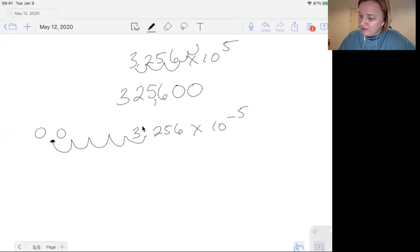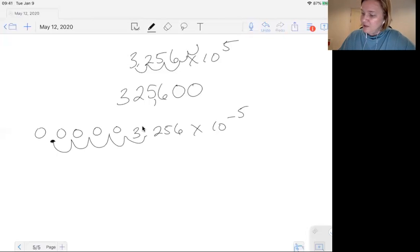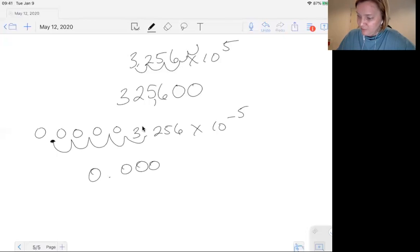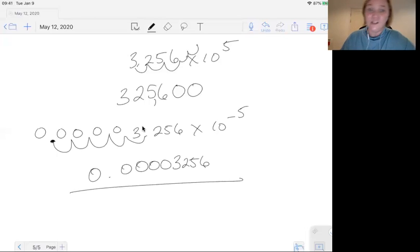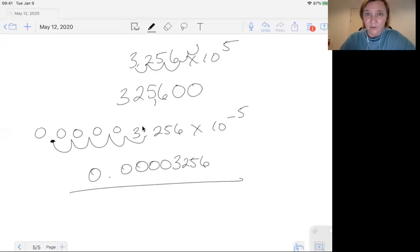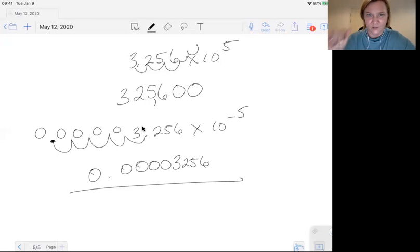And you're going to fill it in with zeros. So that's 0.00003256. That's your expanded number.